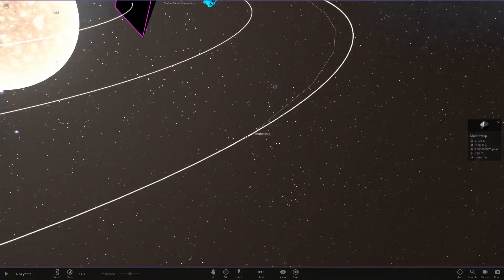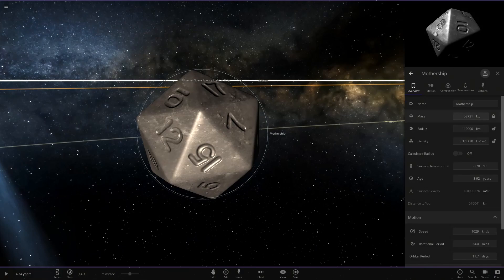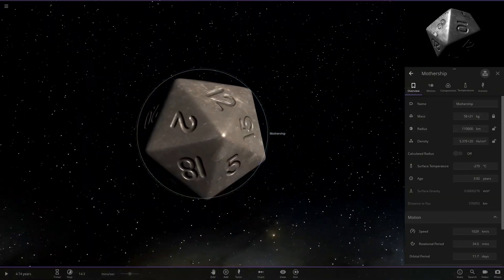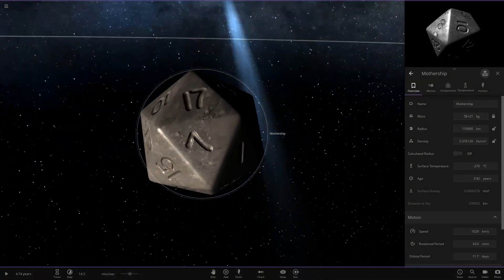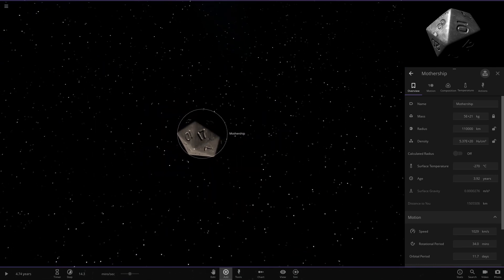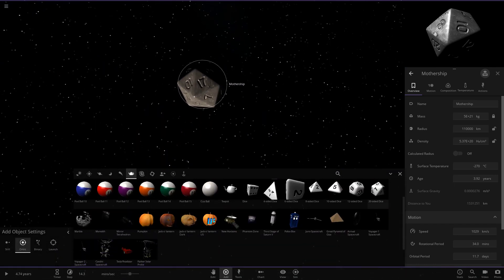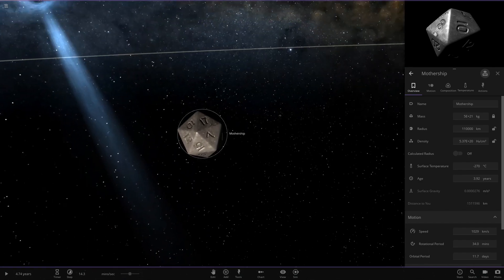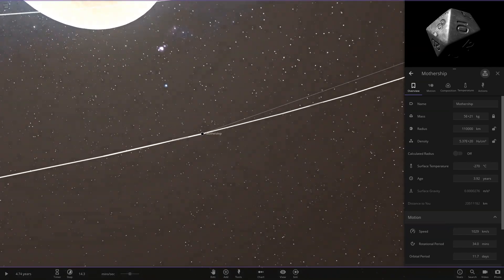Then we have the Mothership over here. This is one of the dice objects — very large in size, with all the numbers on it. The 12-sided, 15, 16, 17-sided dice? I barely ever see these dice objects used. I'm guessing it's the 20-sided dice. That's really interesting to see added — that's the Mothership.